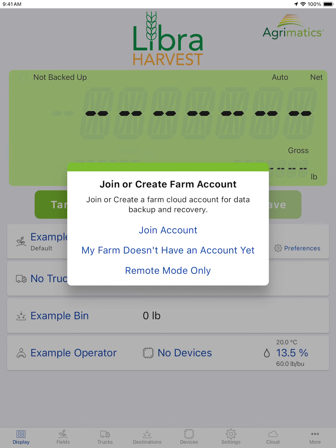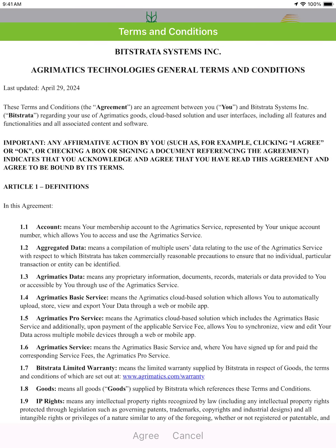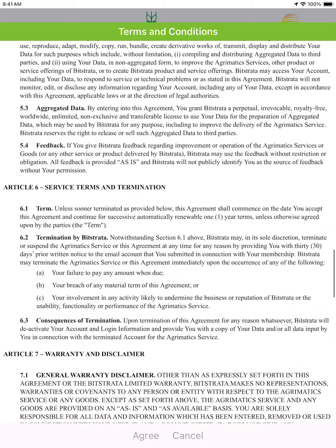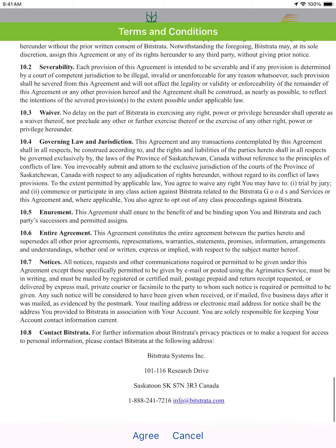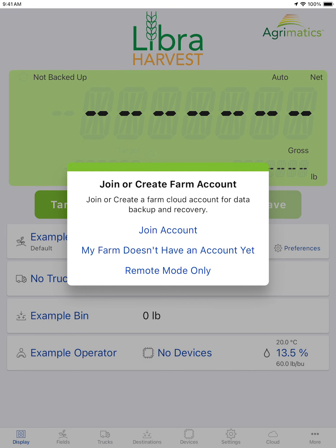If you haven't created an account yet, you can do so through the Libra Harvest app by clicking on that middle option — "My farm doesn't have an account." There will be some extra terms that you'll have to agree to, and you'll need a valid Gmail or Google account in order to get your account set up. You can enter that here, create your farm account, and then head to cloud.aggramatics.com to finalize your account details.